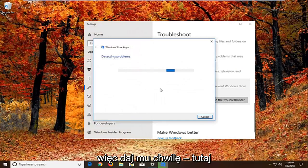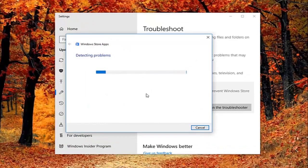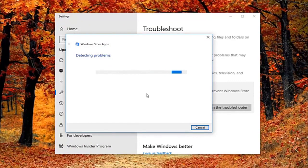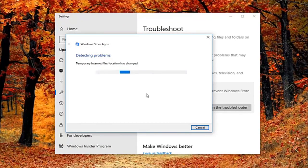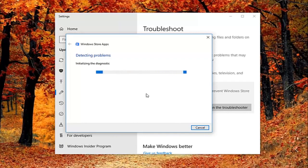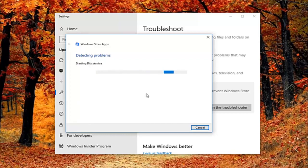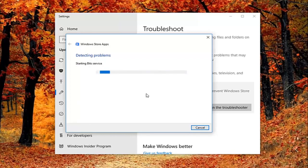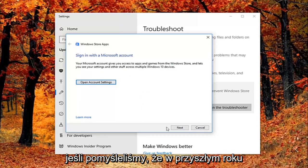So give it a second to run here. Okay, so it might ask you to sign on a Microsoft account. If we just select next here, it might ask you to reset an app.